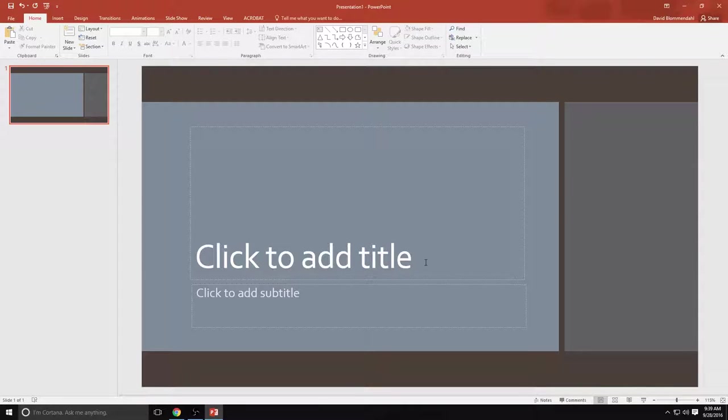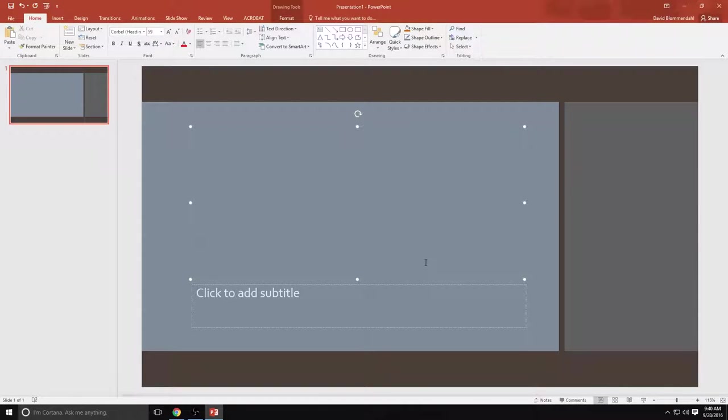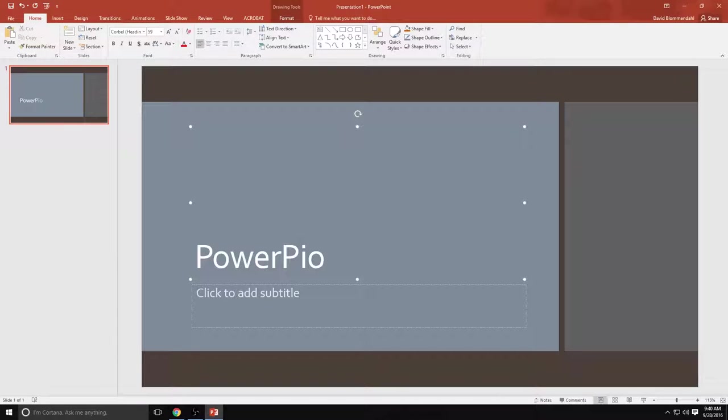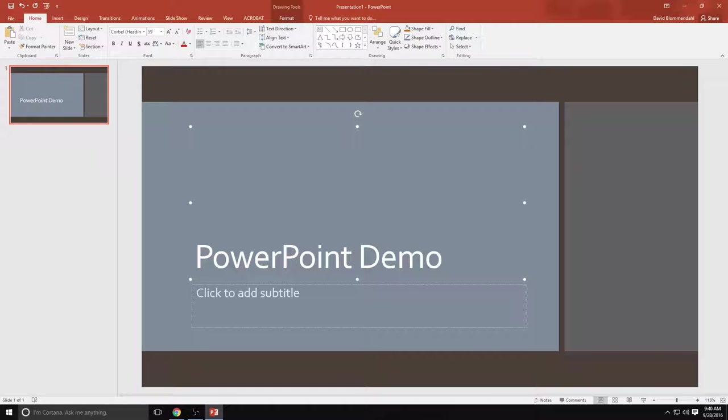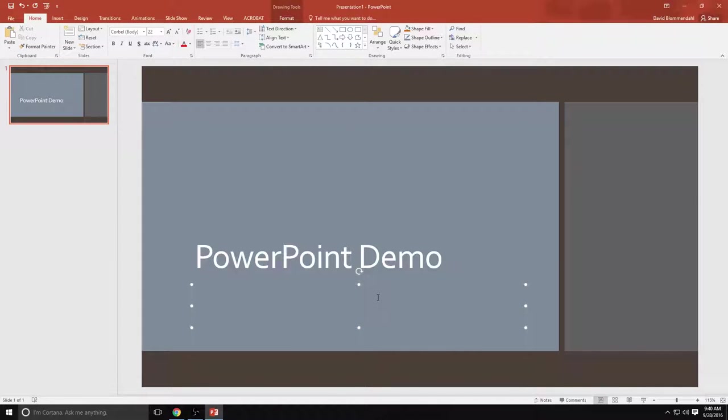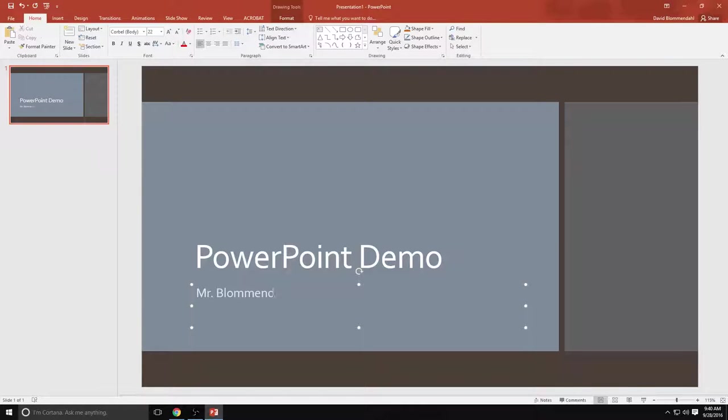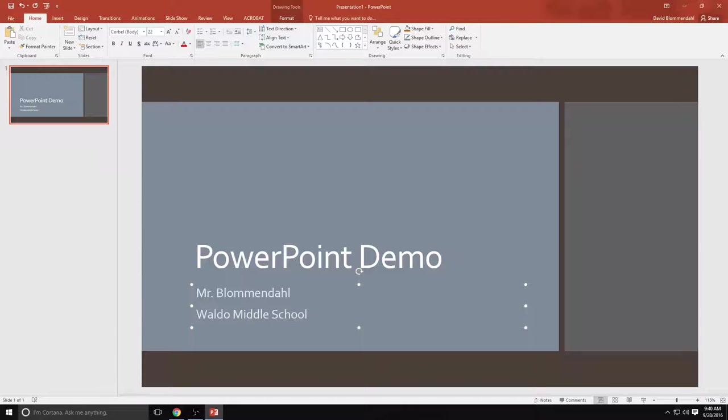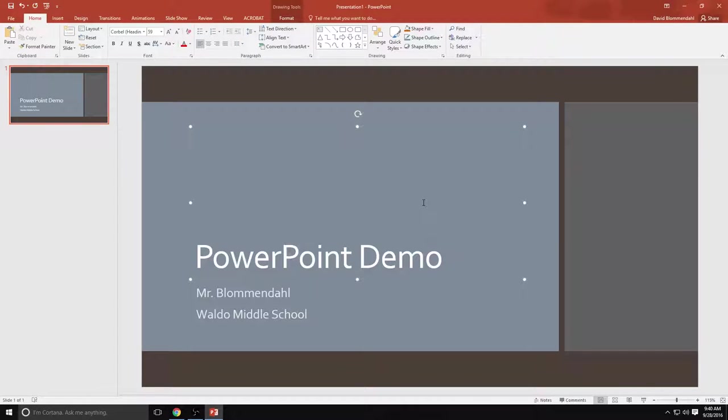We're going to call this the PowerPoint demo and I am Mr. Blumendahl at Waldo Middle School. Not going to lie, this is a pretty boring looking intro slide. So let's give it some pop.